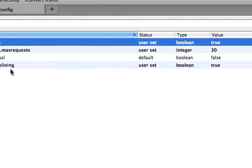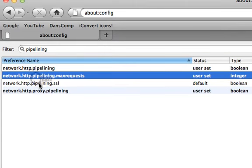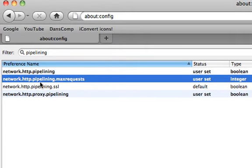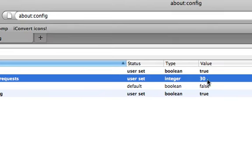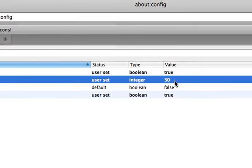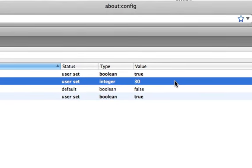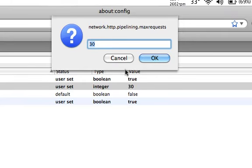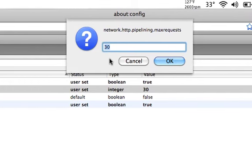And then for the max request where it says network.http.pipelining.maxrequests, I think it's 150. Click on it twice and then just make it 30.